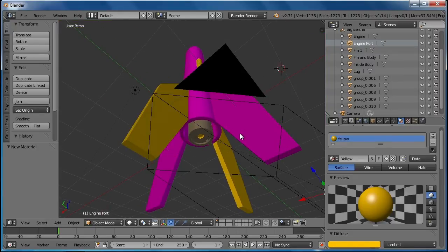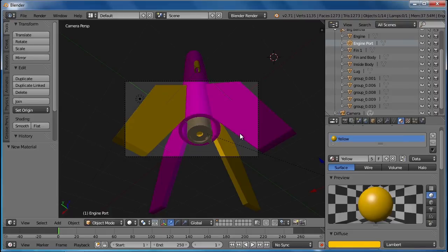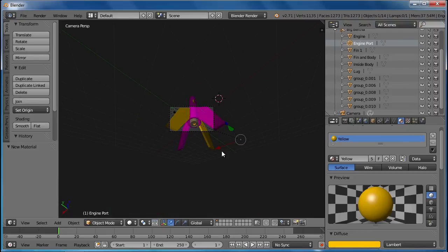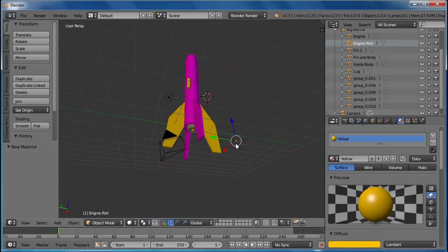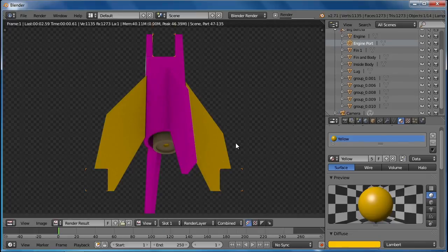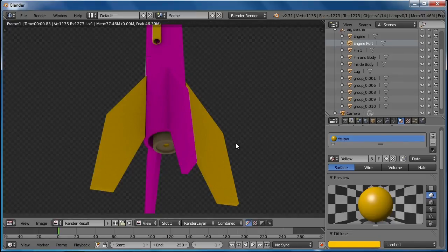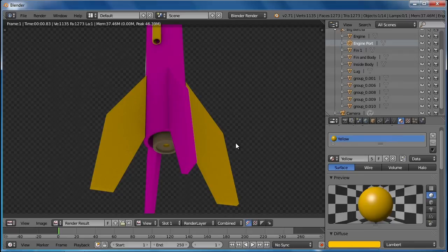So let me take another look here. Yep, looking nice. Control Alt 0 and render out a view of a rocket with color. So that's how you color your rocket.